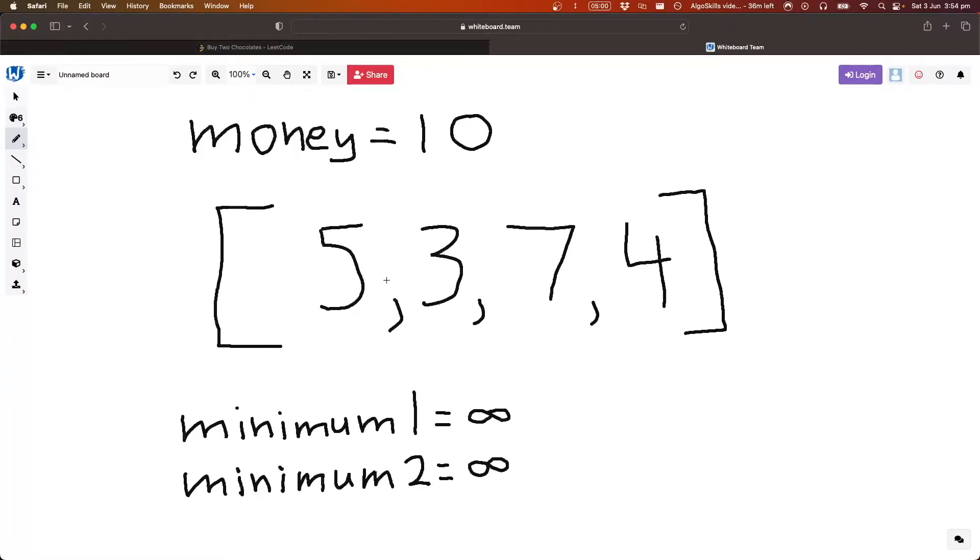and we can just bring it down to a simpler problem, which is let's find the two smallest elements in the array, right?